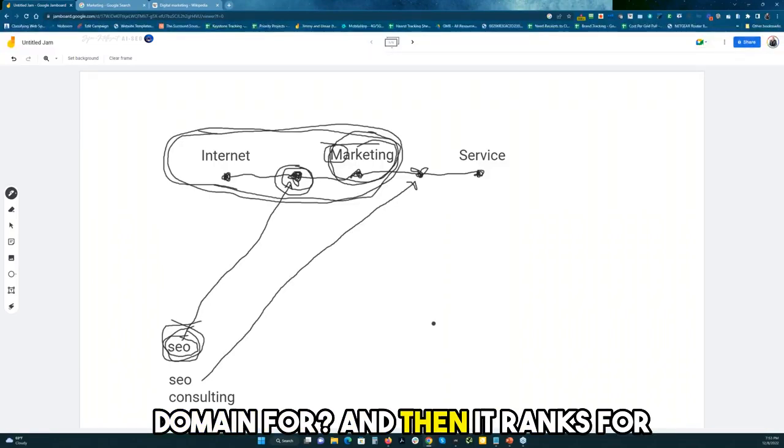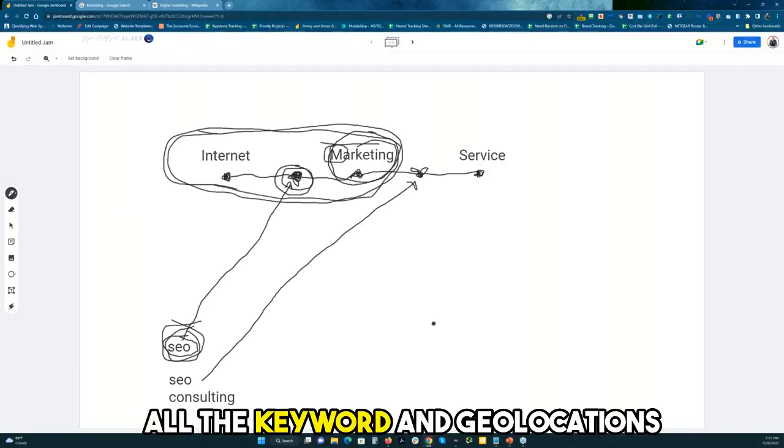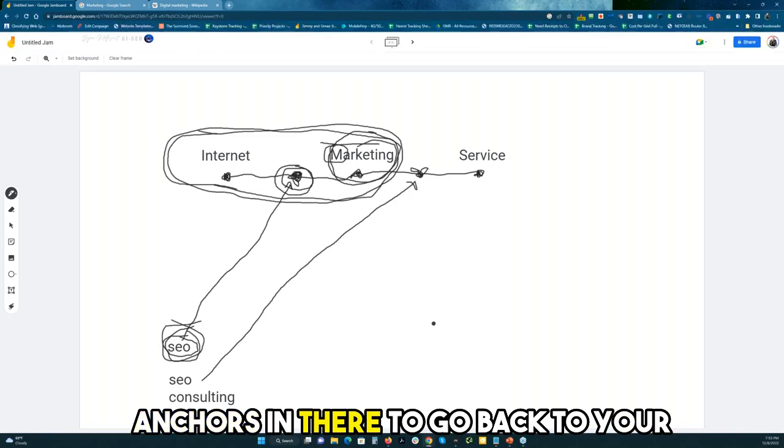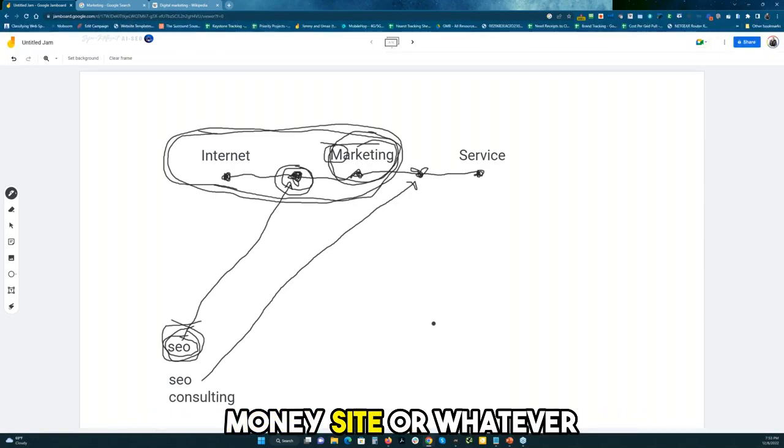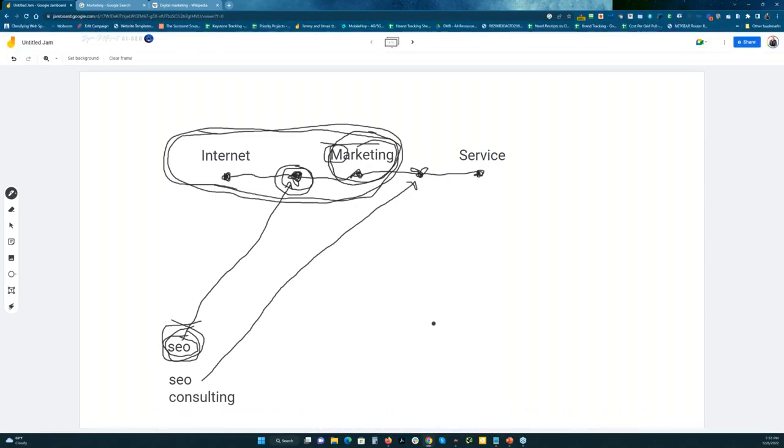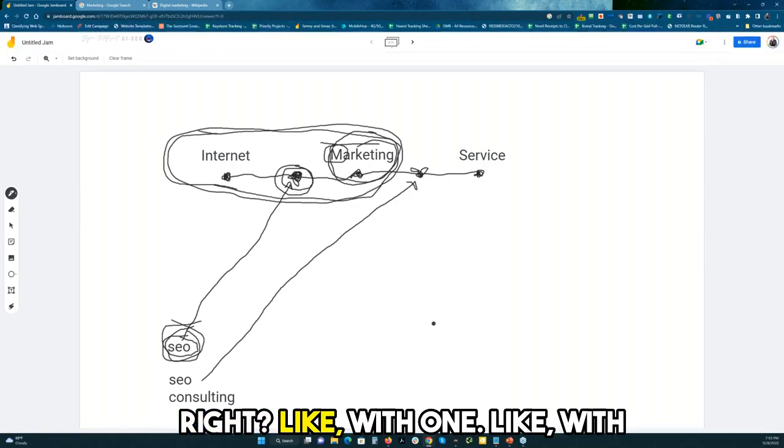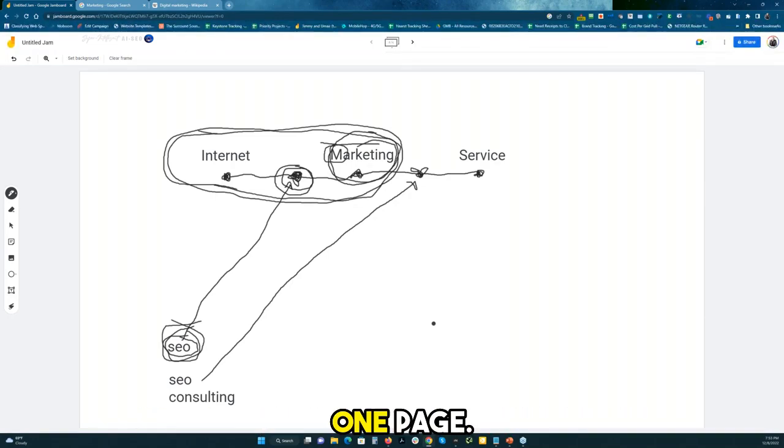And then it ranks for all the keywords and geolocations, then you put some anchors in there to go back to your money site or whatever else you're trying to rank for, right? Like with one page.